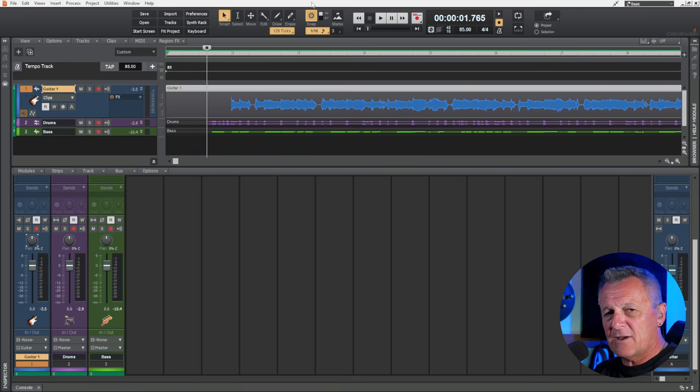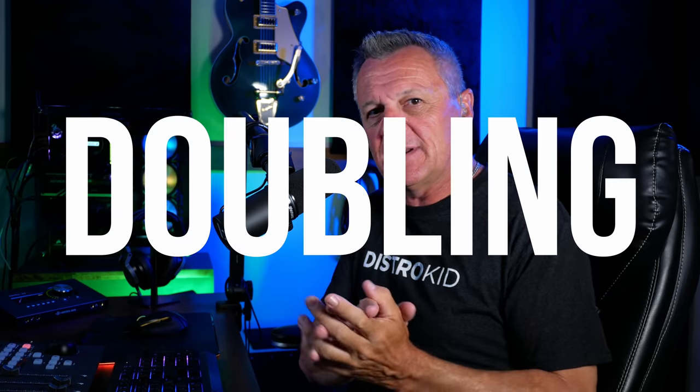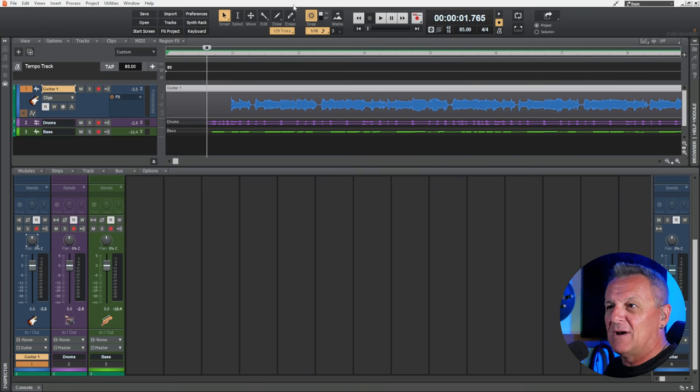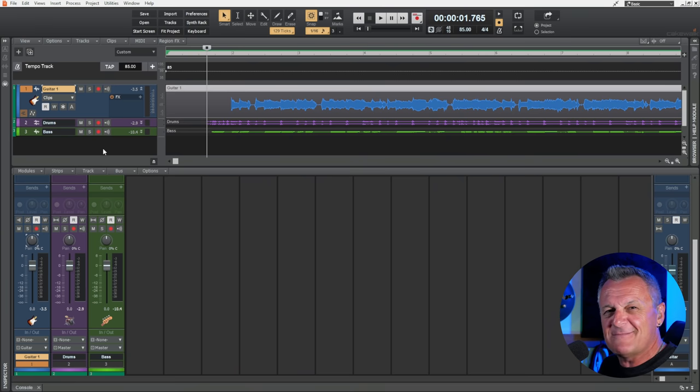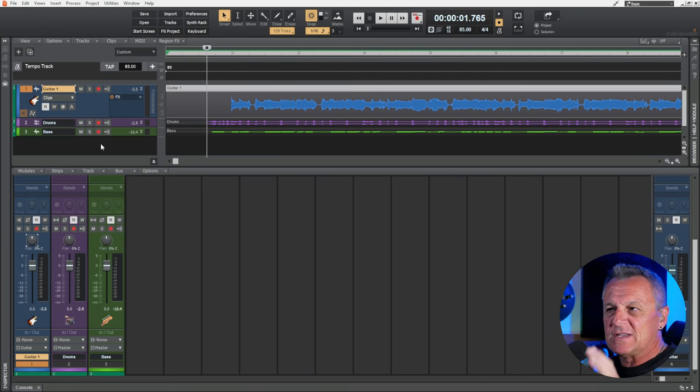So you're in your DAW like I am now and you want to spice up one of your instruments by making it sound wider. You've heard of this technique called doubling, which you can use on vocals, guitar, or anything you can think of. It's easy right? You just take that instrument, make a duplicate, pan one copy to the left and one copy to the right. Job done. Well let's try that. I'm in my DAW Cakewalk at the moment, but it doesn't matter which DAW you're using - the principles are all the same.